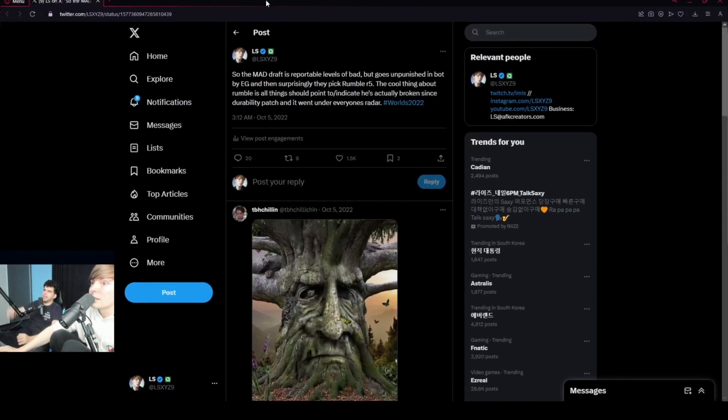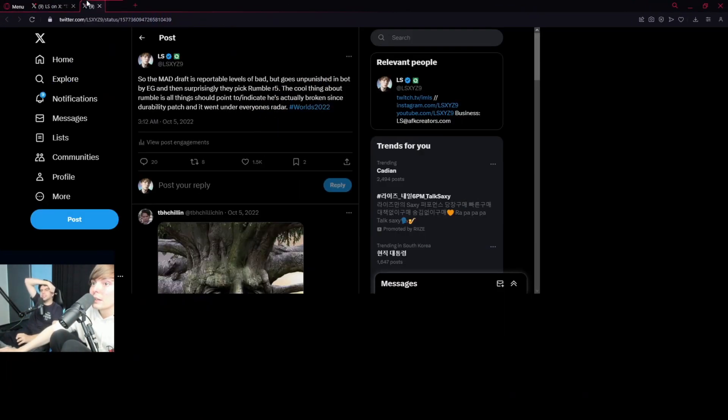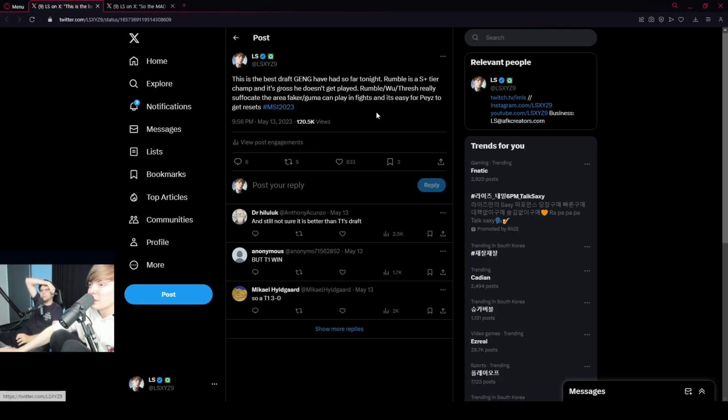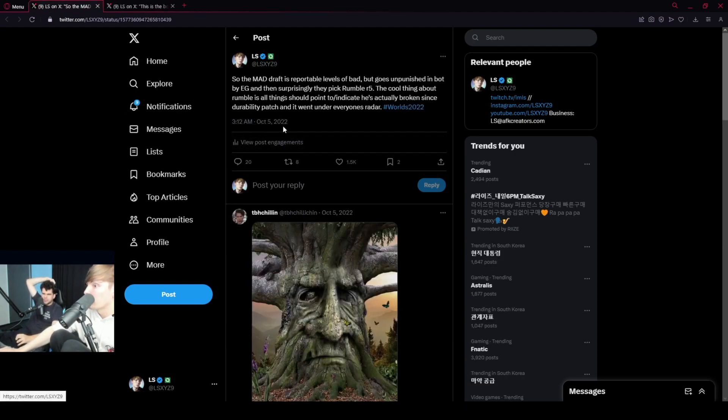These are old tweets, right? All things like that. These are old tweets that just mind blown. So this is October 5th, 2022, right? Okay.